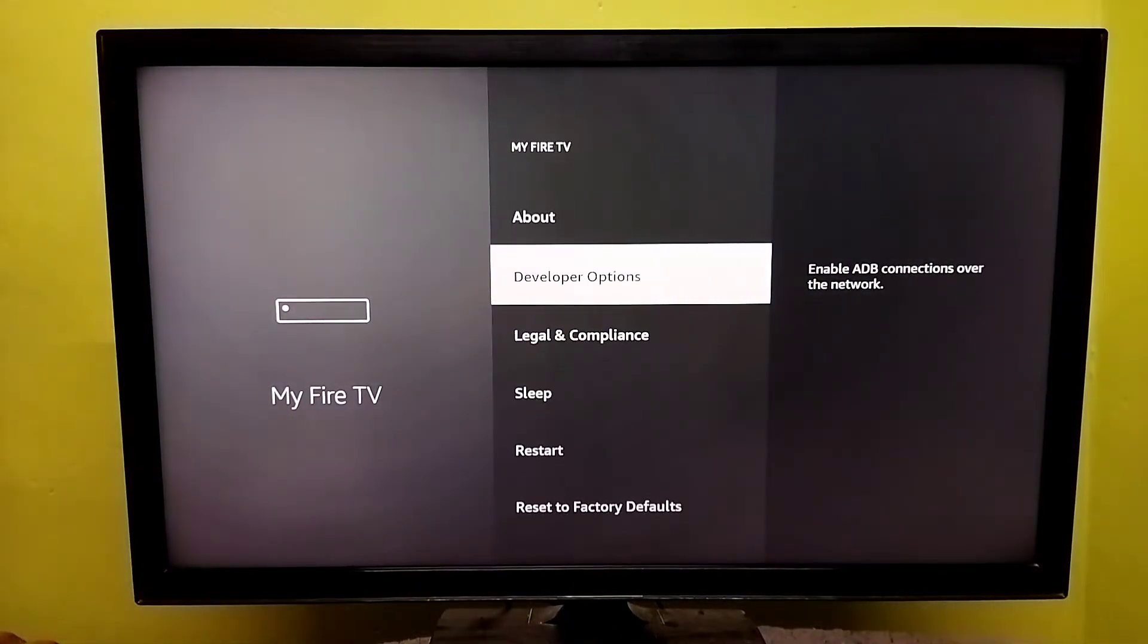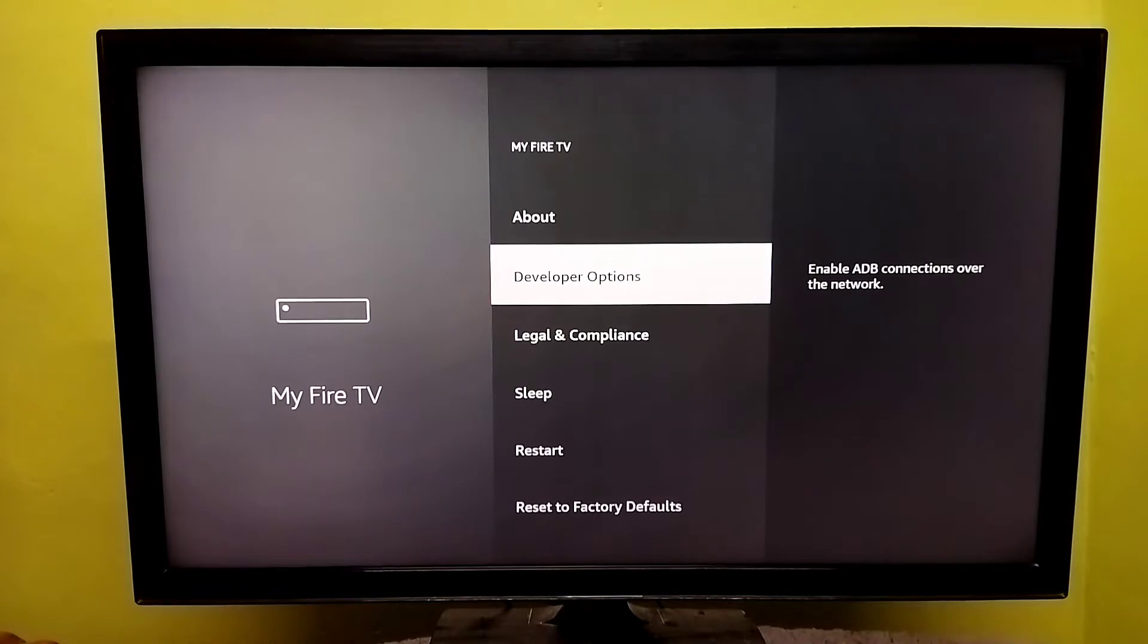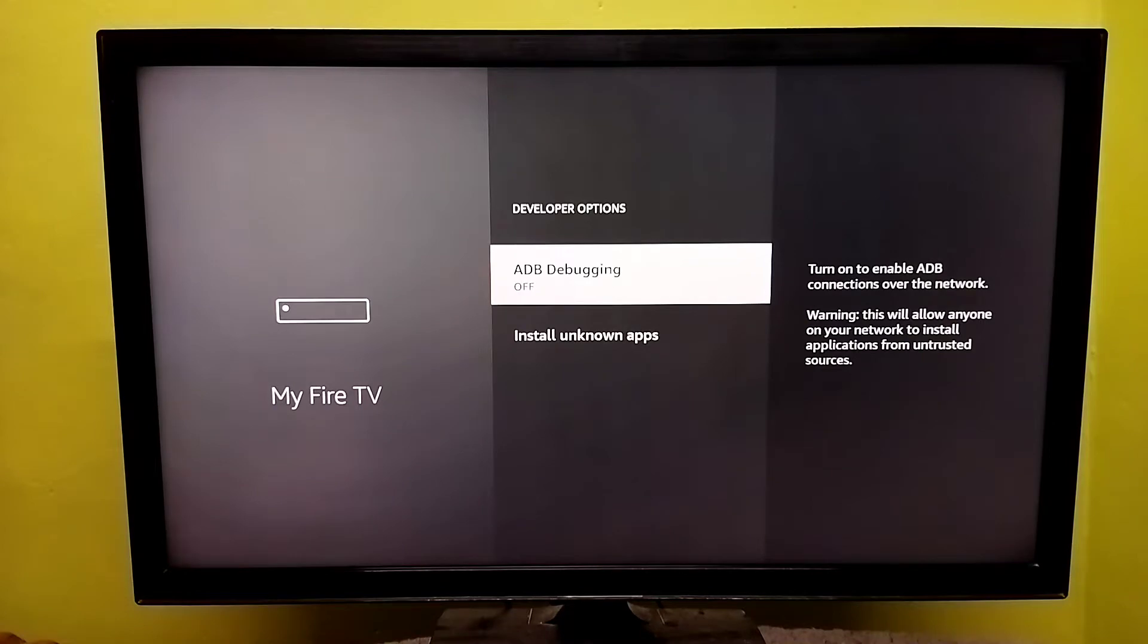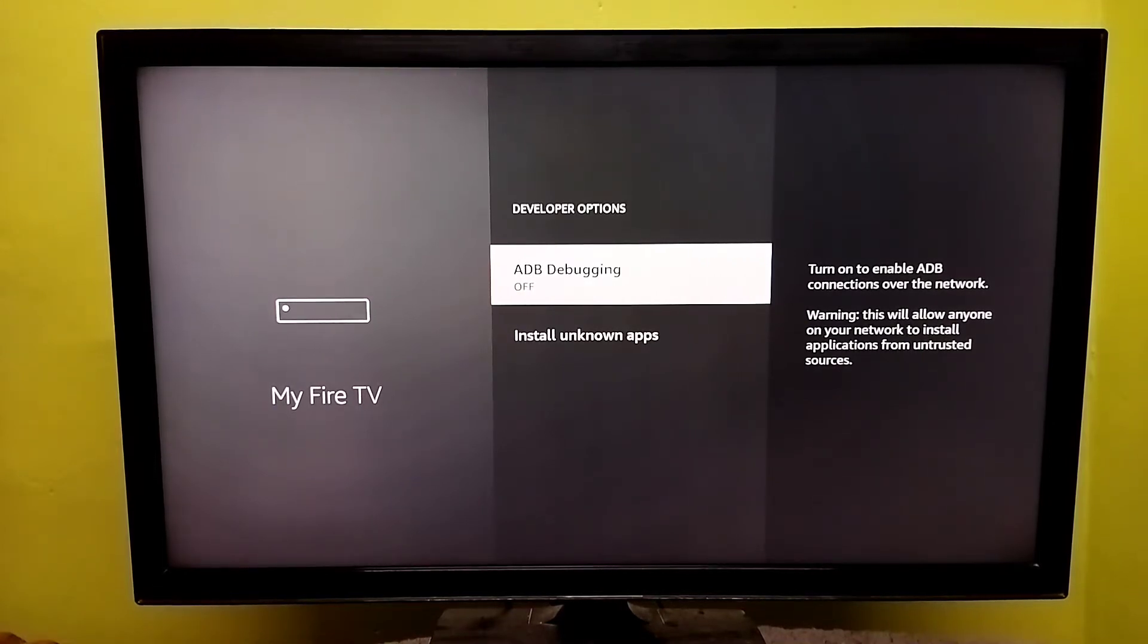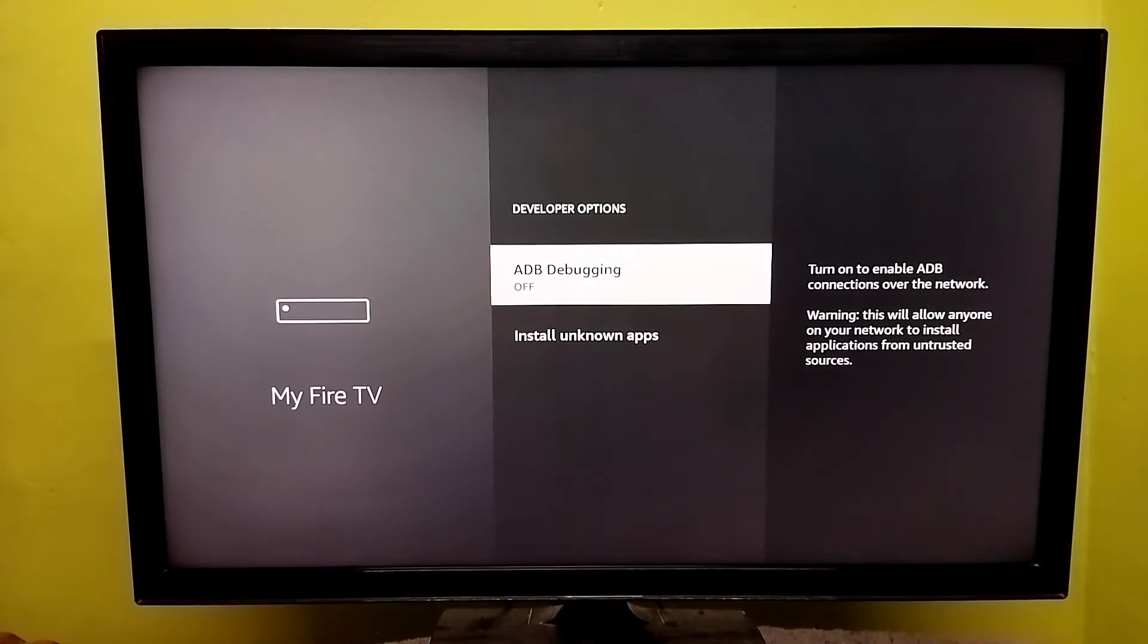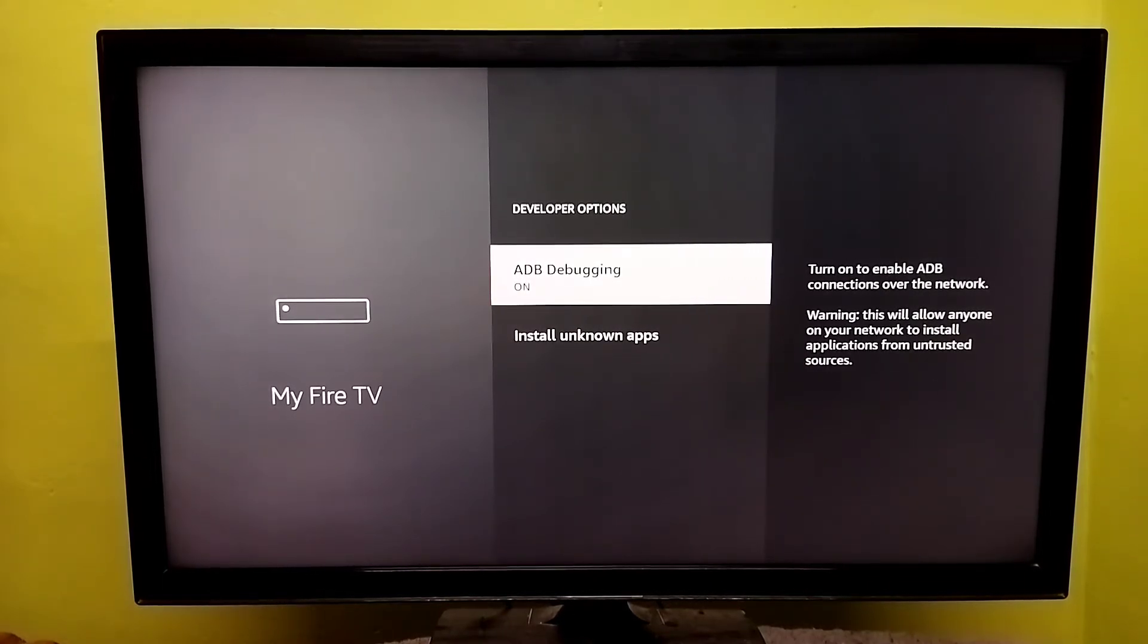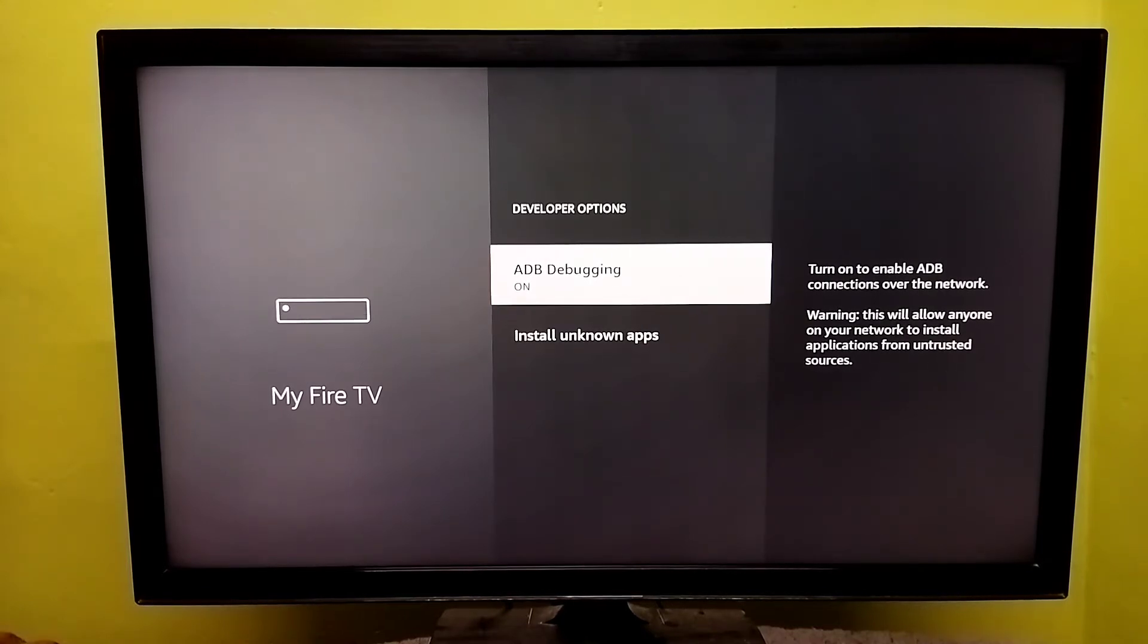Then select Developer Options. Here we can see ADB Debugging. Right now by default it will be off. Press the select button on the remote and turn on ADB debugging. Now I have enabled ADB debugging.